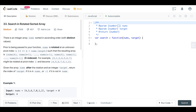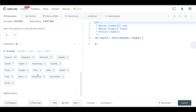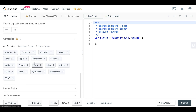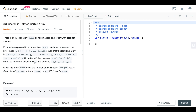Today we're looking at LeetCode number 33. It's a question called Search in Rotated Sorted Array. It's a very popular question, very frequently asked by a lot of companies — you can see Amazon, Facebook, Microsoft — it's all over the place. So it's a very good one to know and it's not too bad.